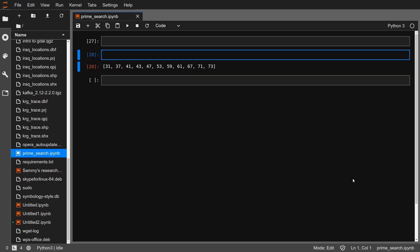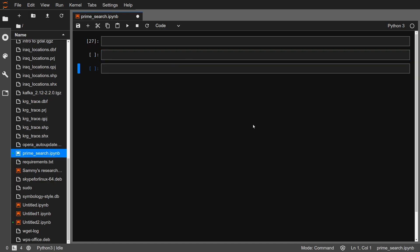Hello, welcome to Dali Codes. I am going to show you how to get prime numbers using Python. The function that we are going to write will extract prime numbers between two integers.